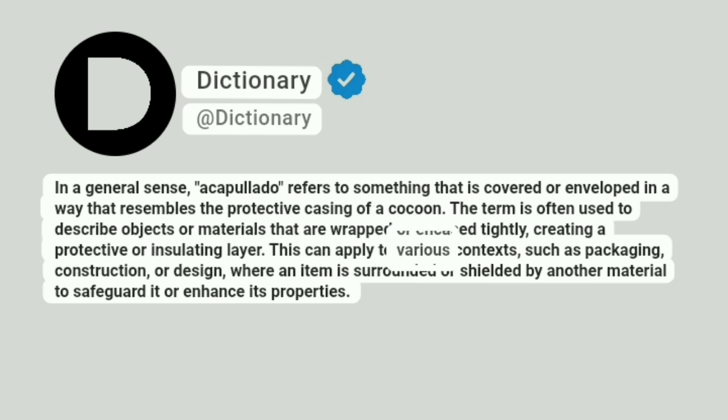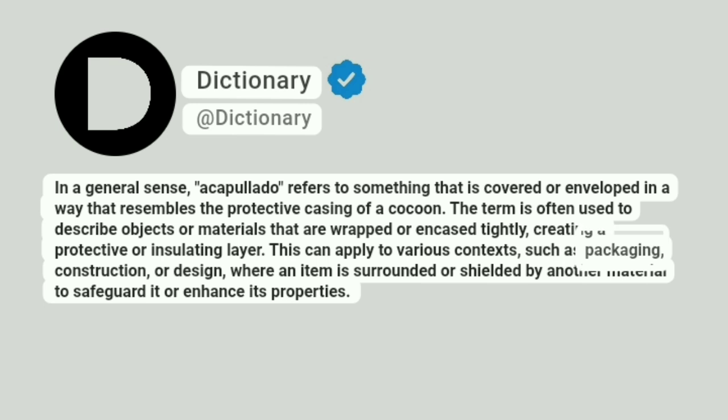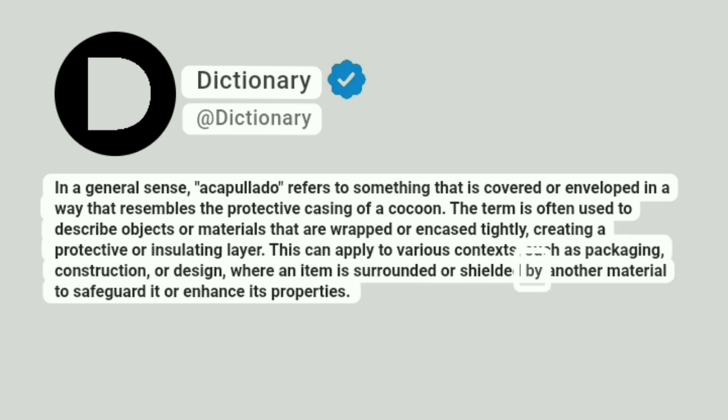This can apply to various contexts, such as packaging, construction, or design, where an item is surrounded or shielded by another material to safeguard it or enhance its properties.